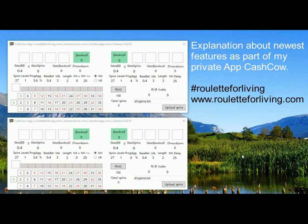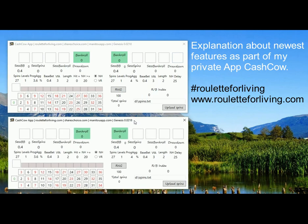Hi guys, so for this video I prepared a very short and quick test for you. This is the latest version of a Cash Cow app. I said next four weeks no more videos for me as I'm traveling mostly for business reasons. You can see the current latest version is Genesis 0.0218. If you would like to have this one, just drop me an email and I will provide you a download link.